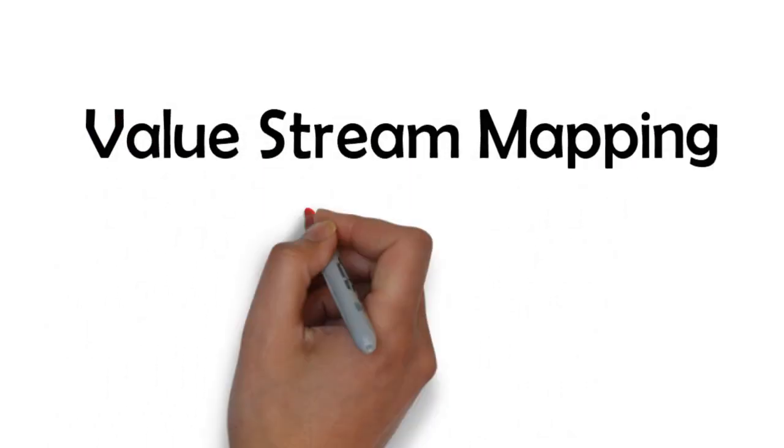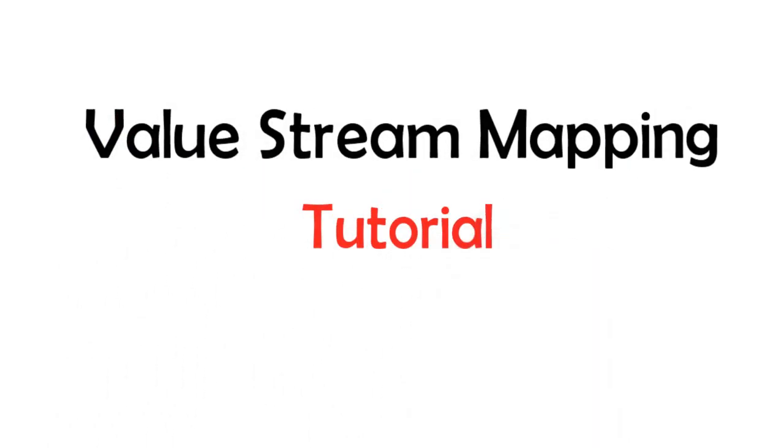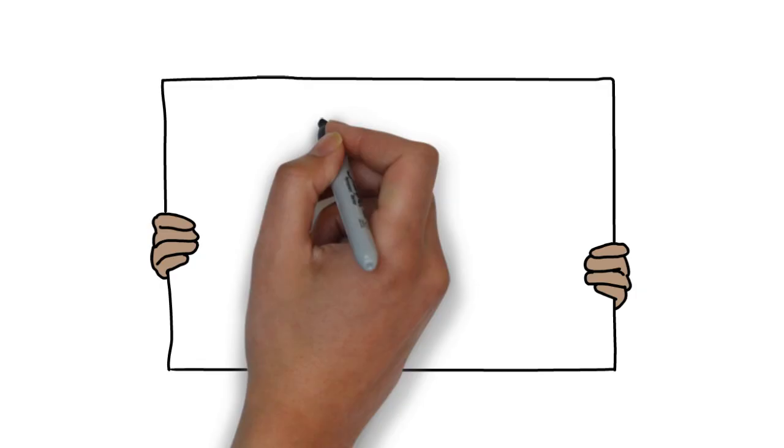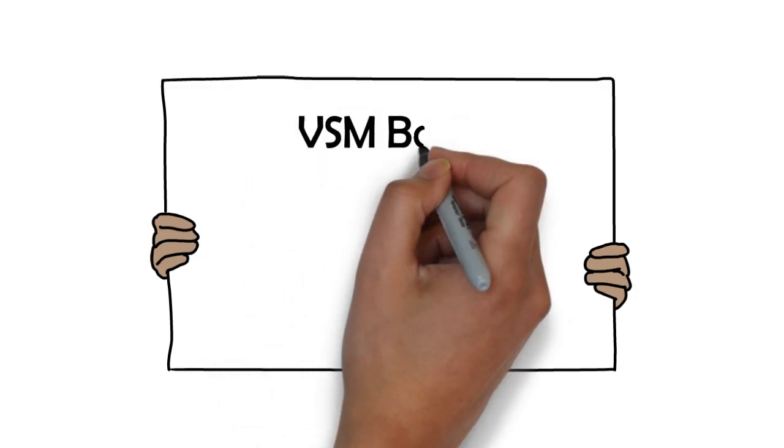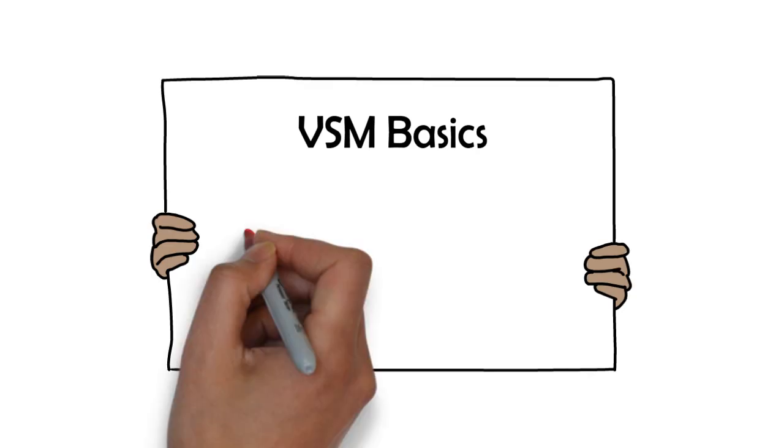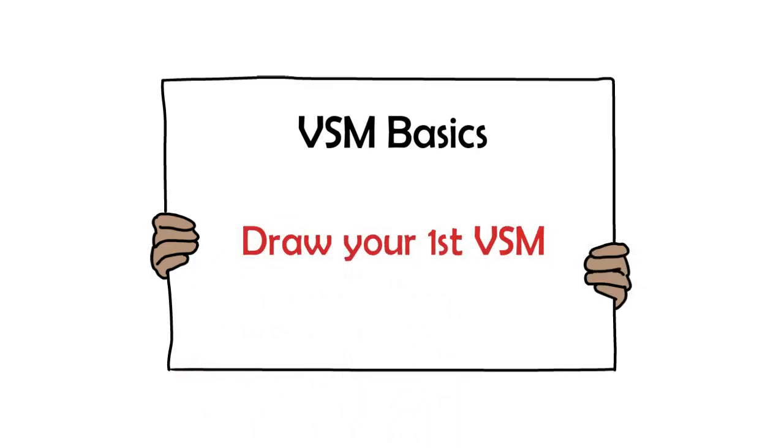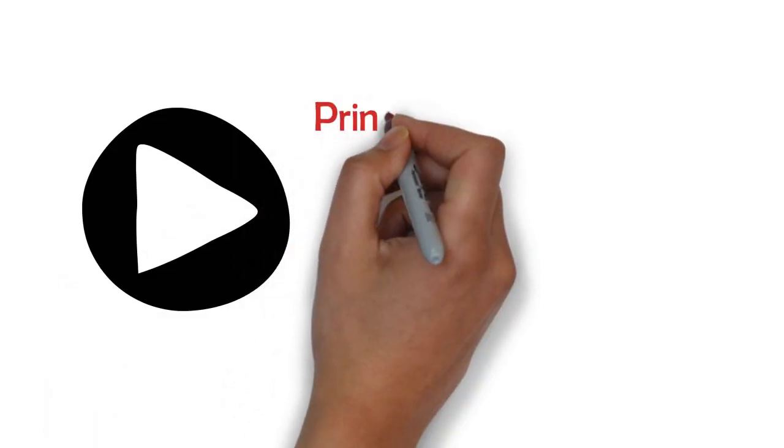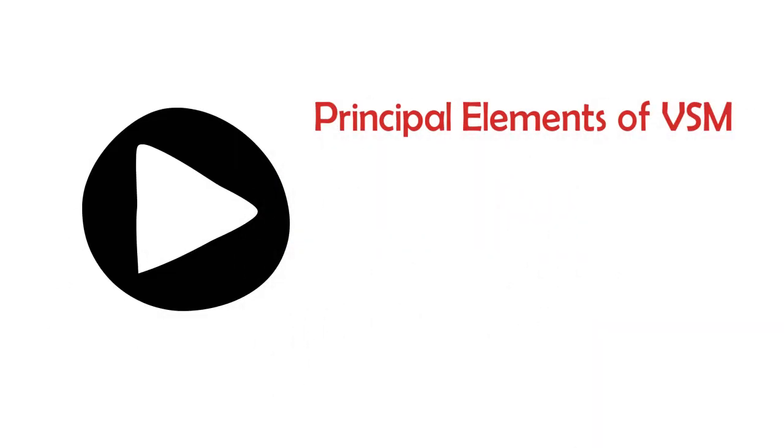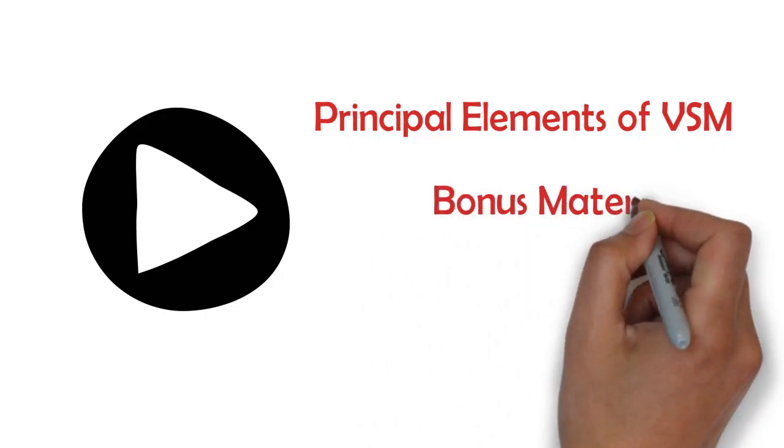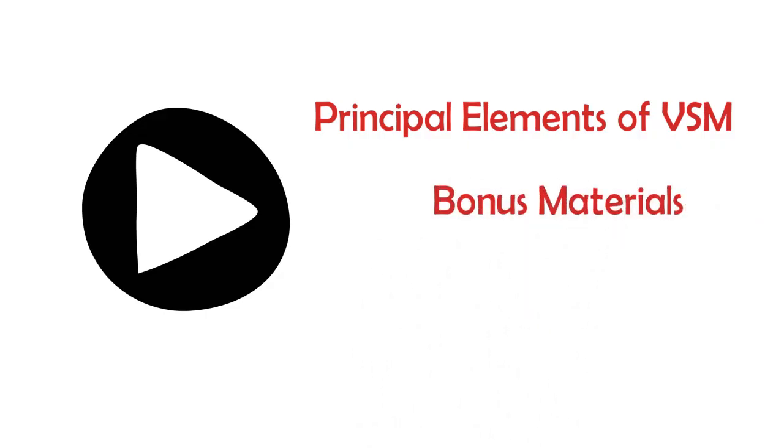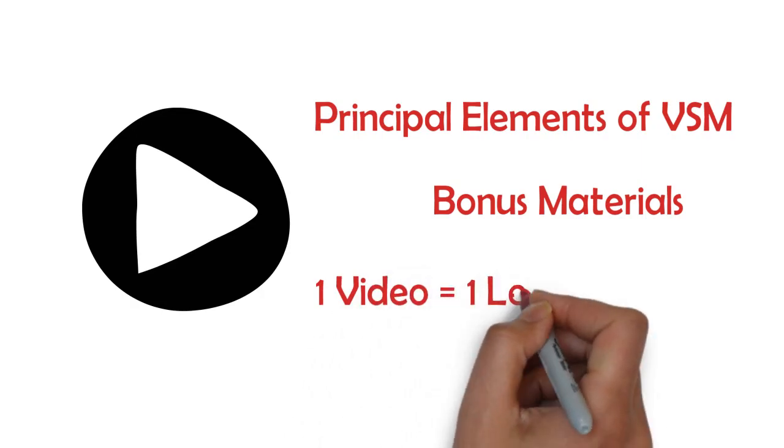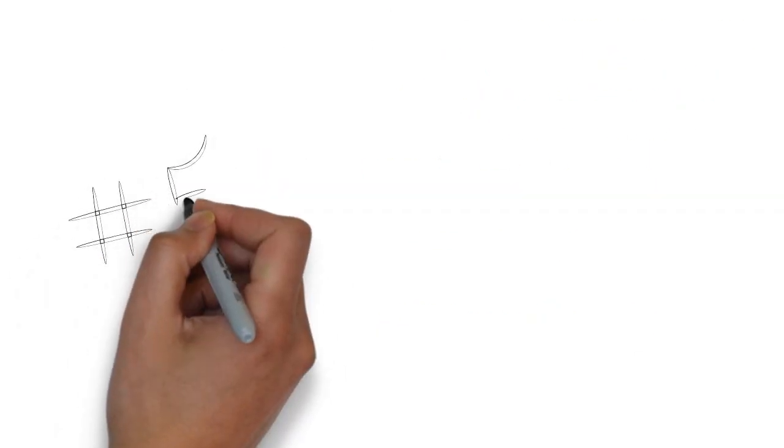Hi! You are viewing the first value stream mapping tutorial ever! This tutorial will teach you the basics of value stream mapping, and at the end of these video lessons, you will be able to draw your first value stream map. The tutorial is made of video lessons that will cover the principal elements of value stream mapping, and in the notes you will find bonus materials. Each video is a lesson. Let us start here with the first concepts.